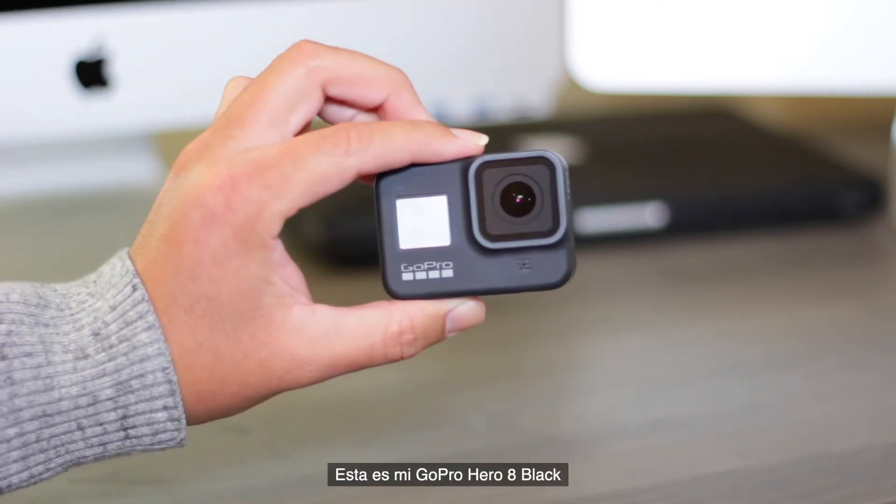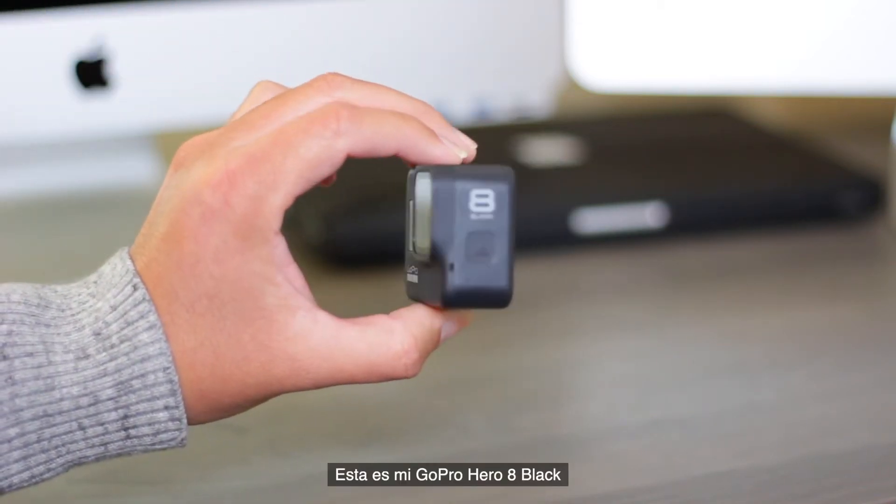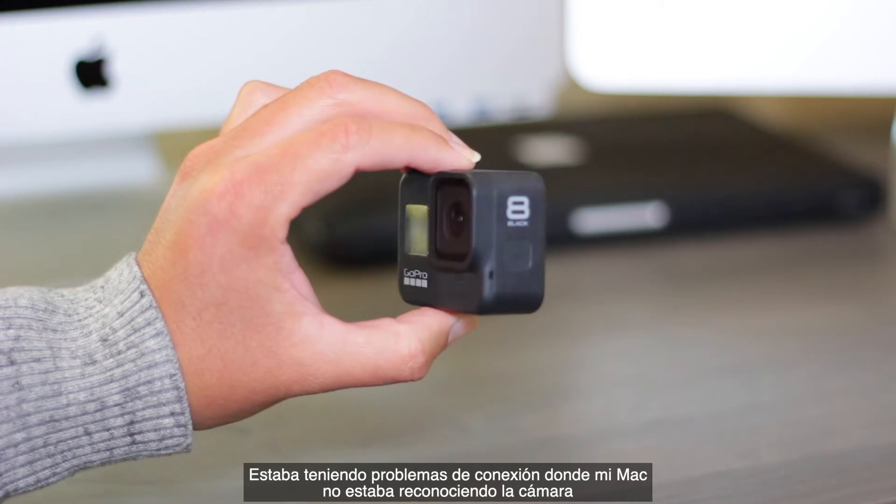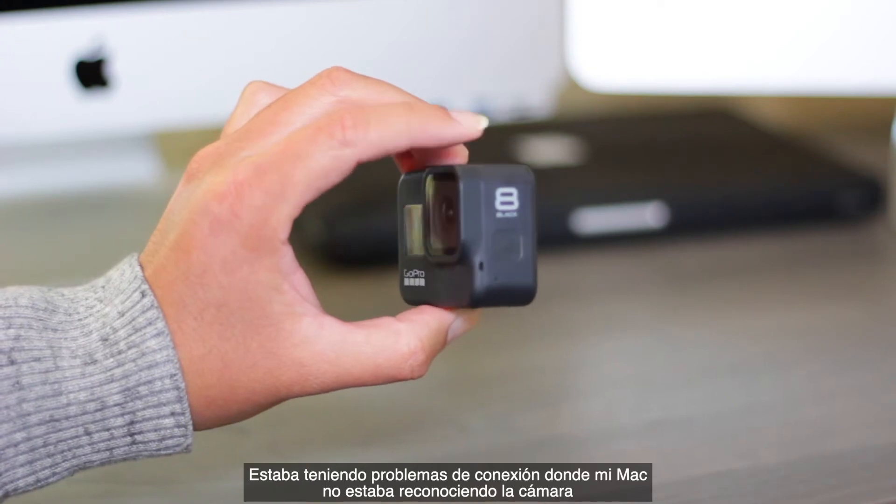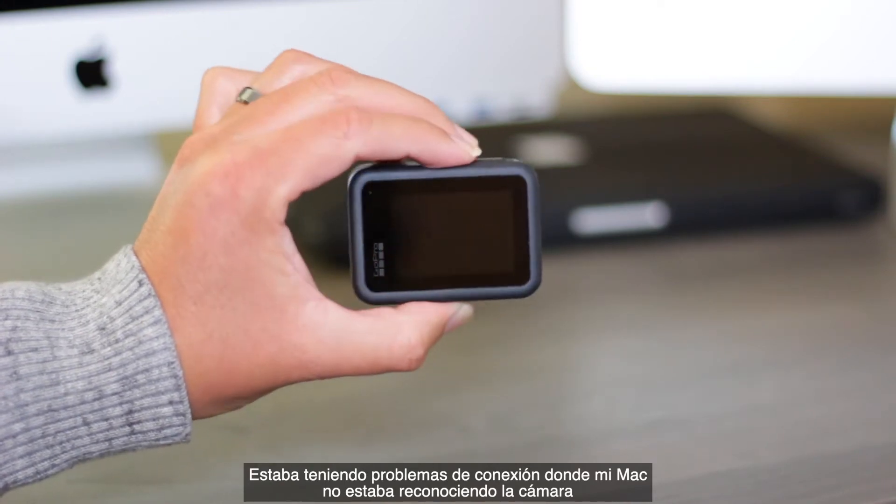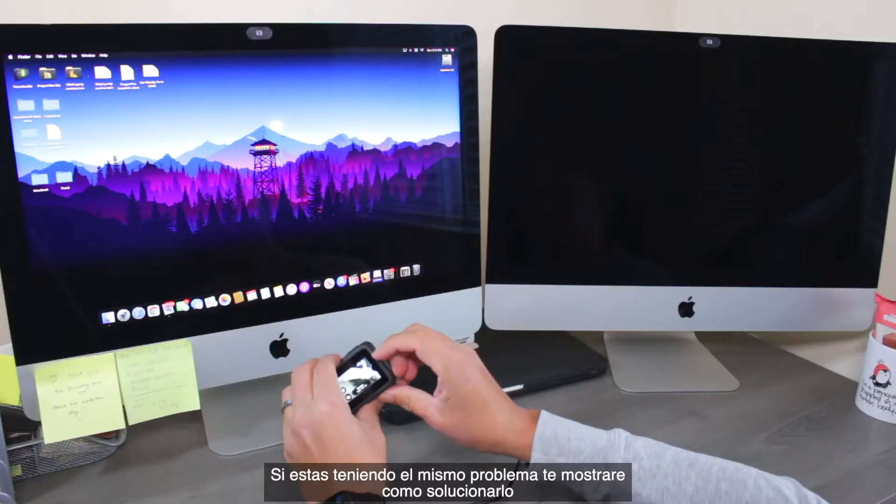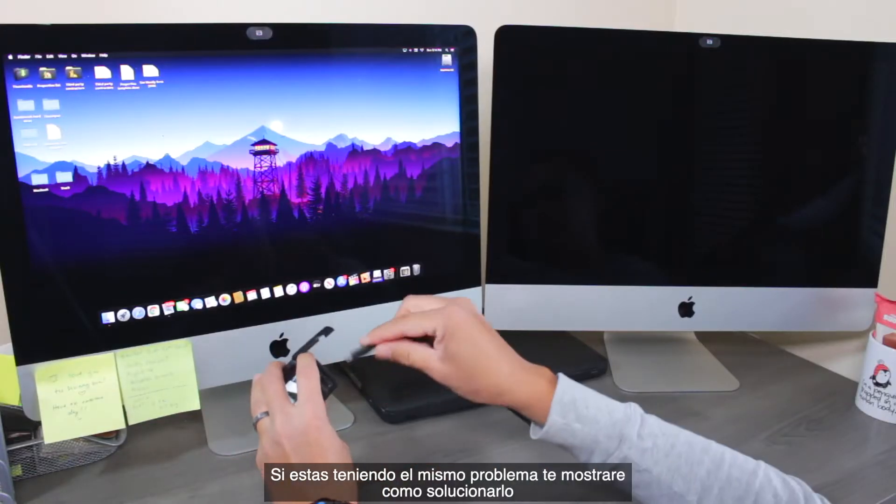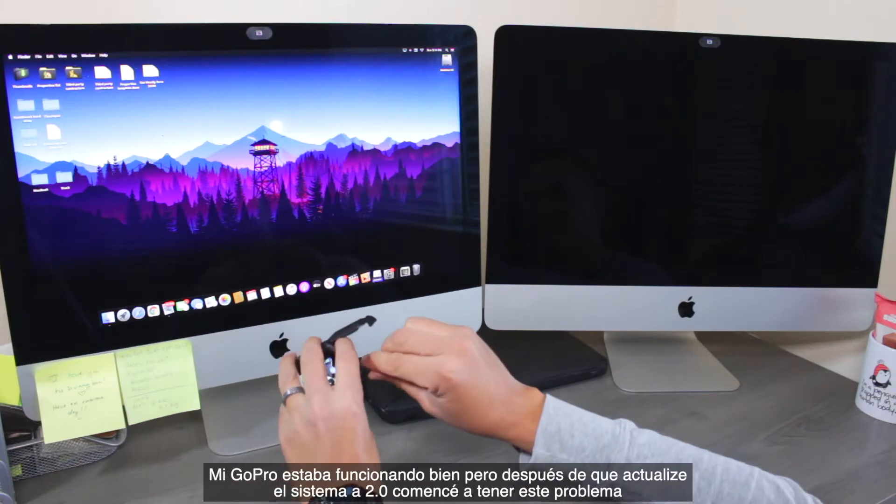This is my GoPro Hero 8 Black. I was having connection problems where my Mac was not recognizing the camera. If you are having the same problem, I am about to show you how to fix it.